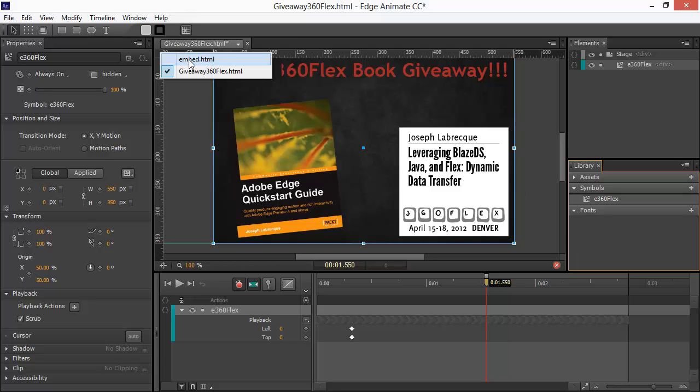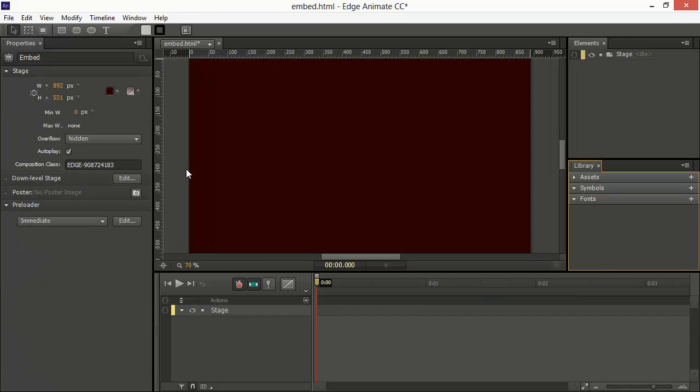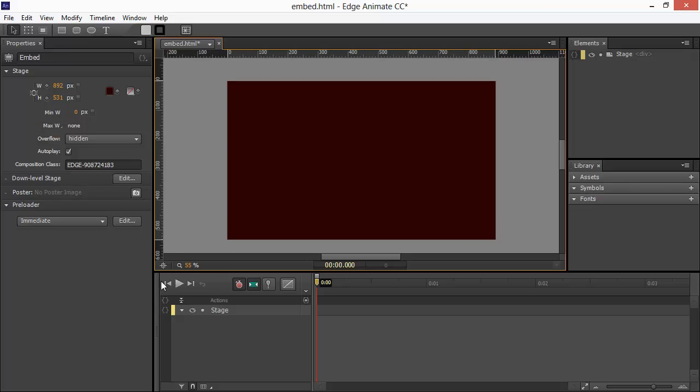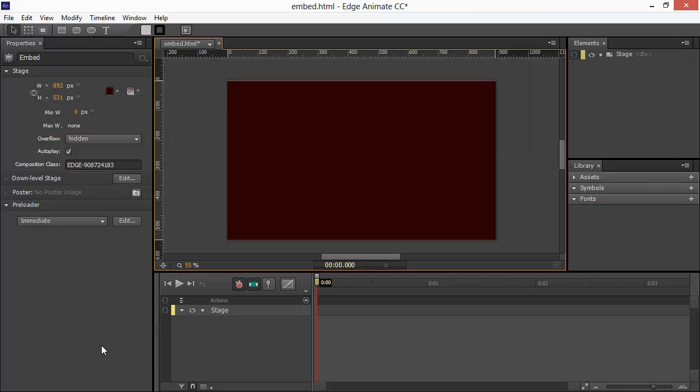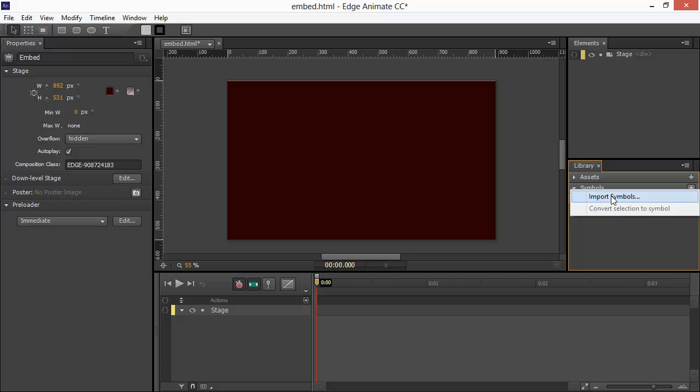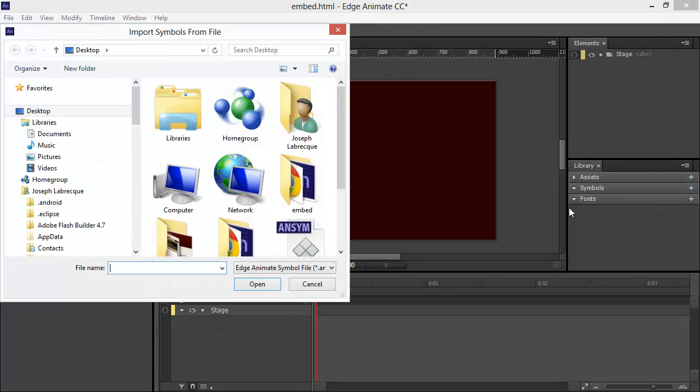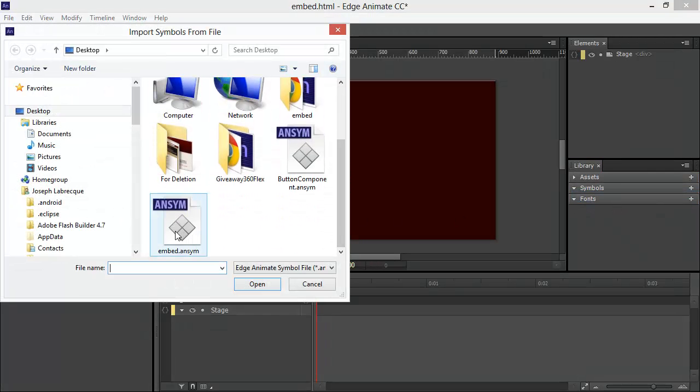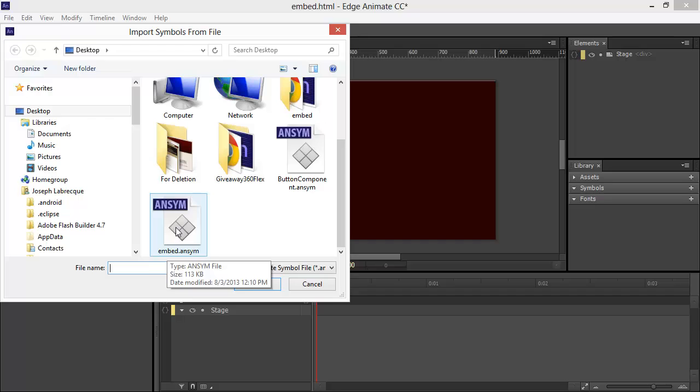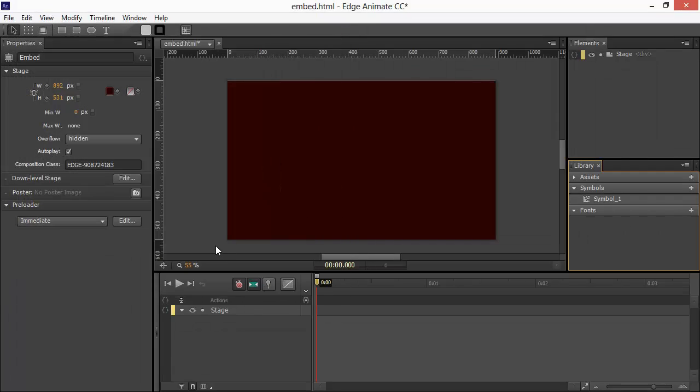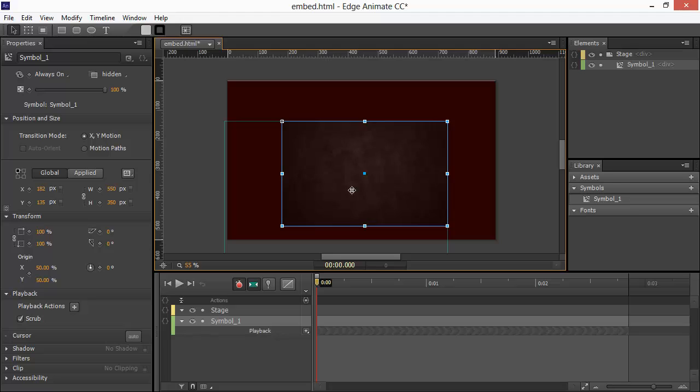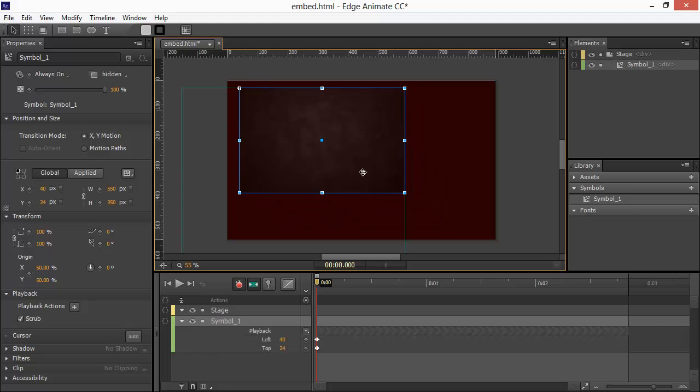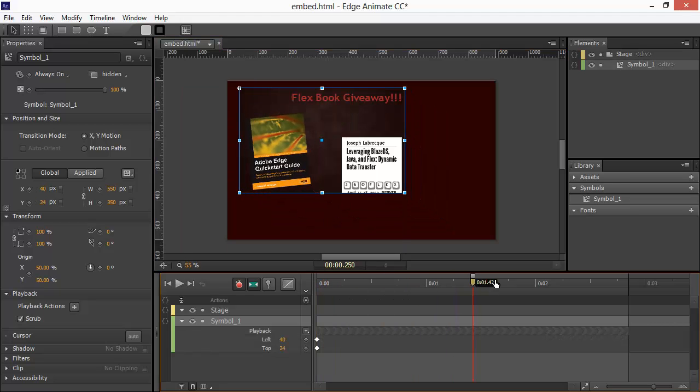Once this is exported as an ANSYM, we can go into our other application. So, our embed HTML. And here, we can zoom out to see exactly what we're doing. See the full stage and so forth. And what we'll do is click this little plus button in our symbols within the library. And import symbols. Now, we'll find that embed.ansym. And bring that in.